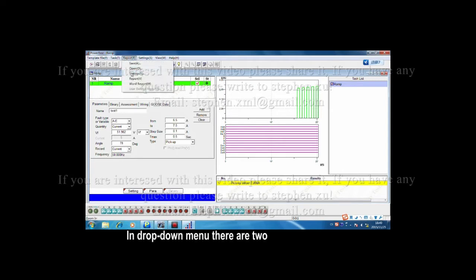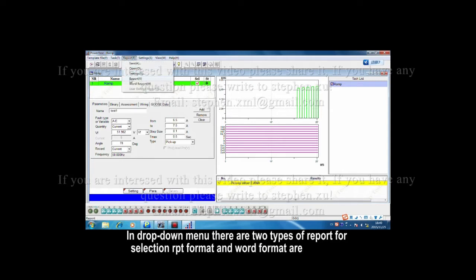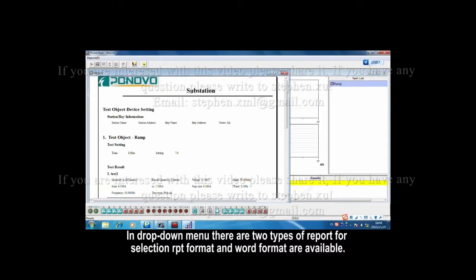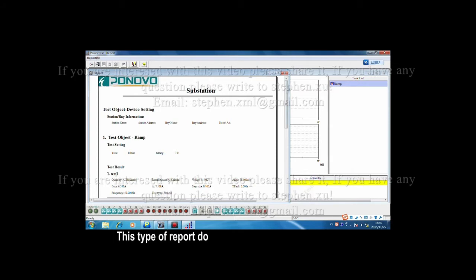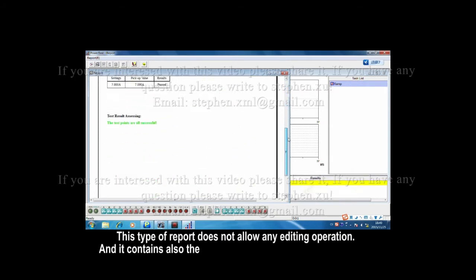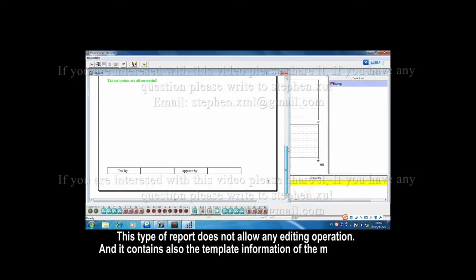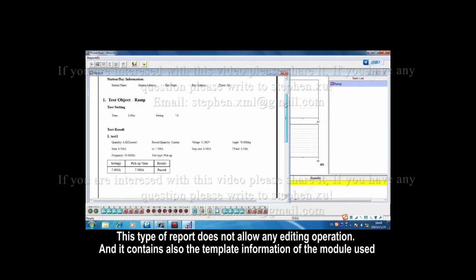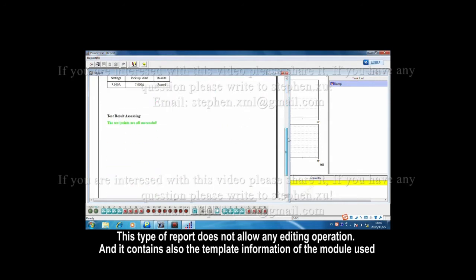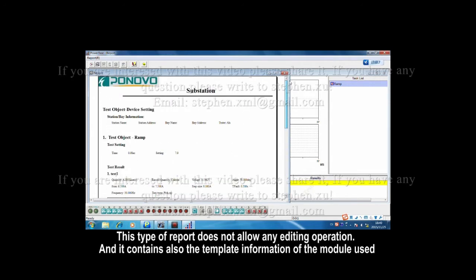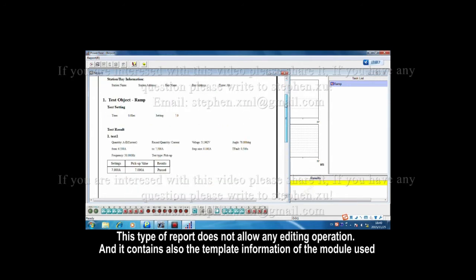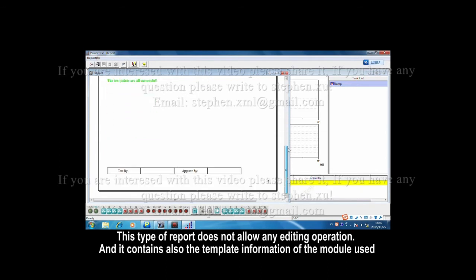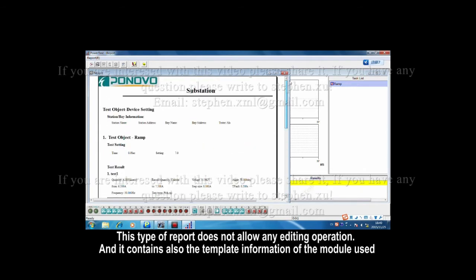In drop-down menu, there are two types of report for selection: rpt format and word format are available. This type of report does not allow any edit operation, and it contains also the template information of the model used.